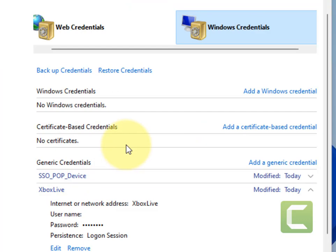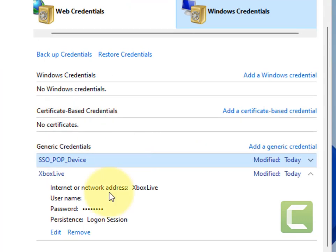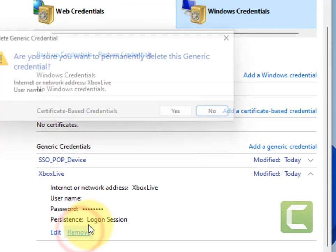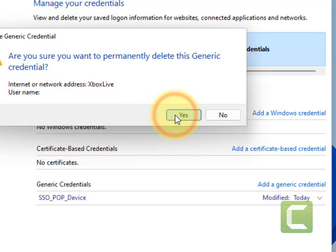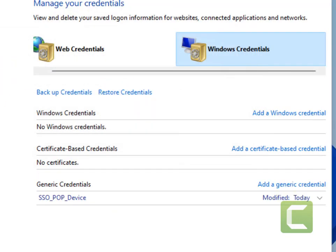Once you have removed all the credentials, restart your computer and your problem will be fixed.